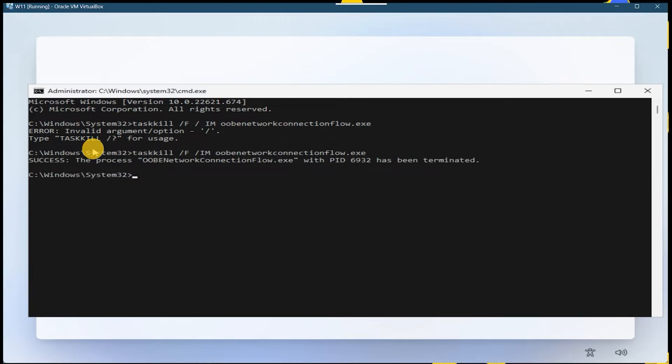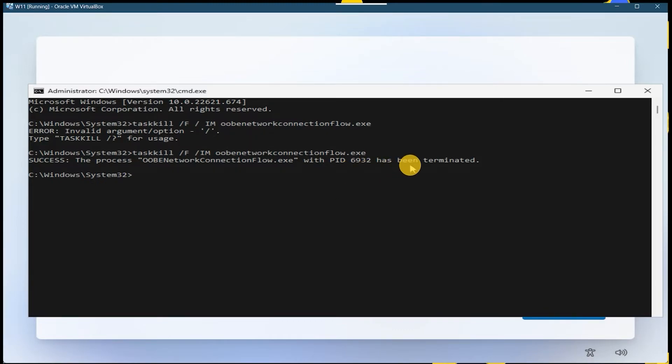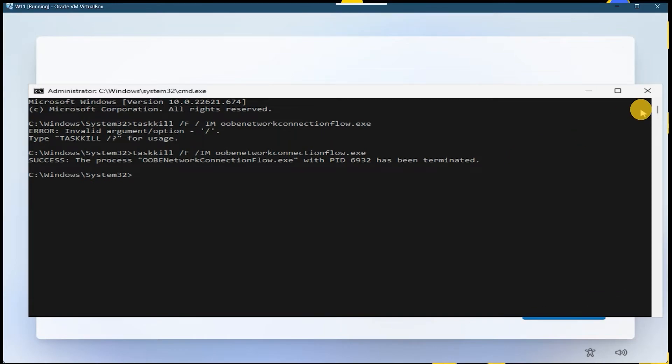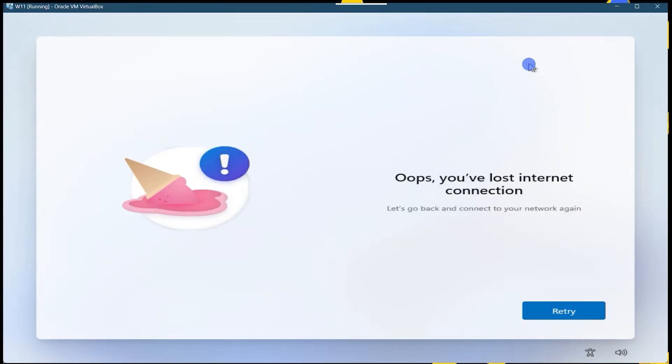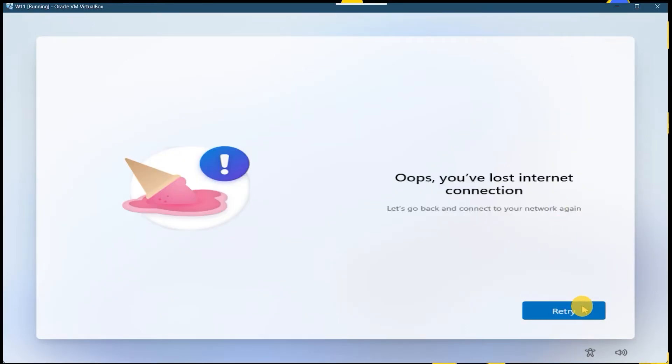So you can see the first time it's saying the process is terminated. And you don't have to close this window, you just click on the background and you have to click on retry.